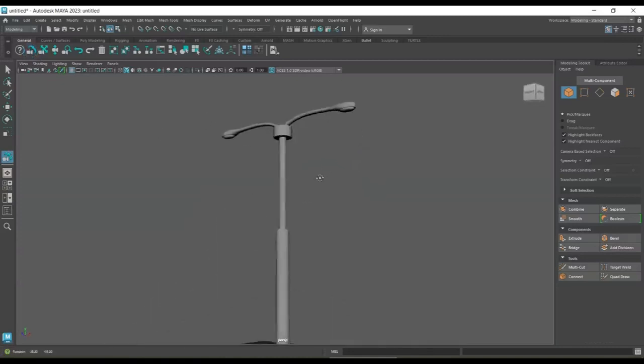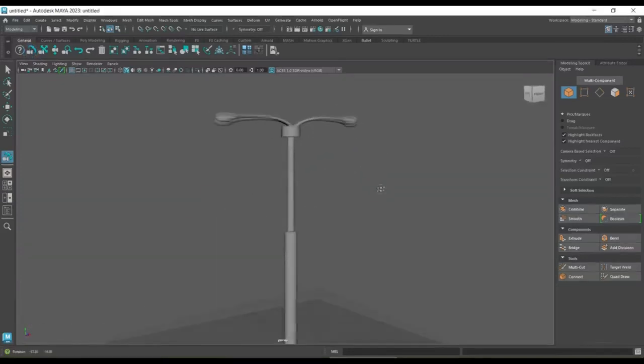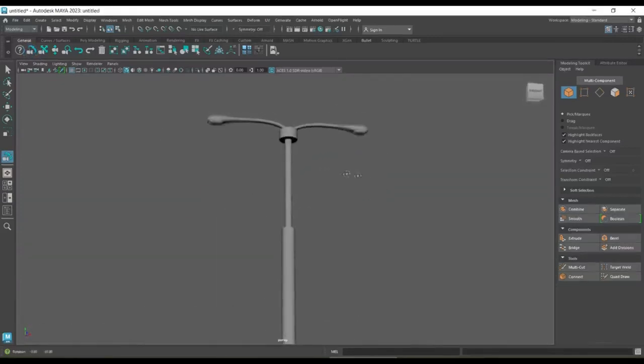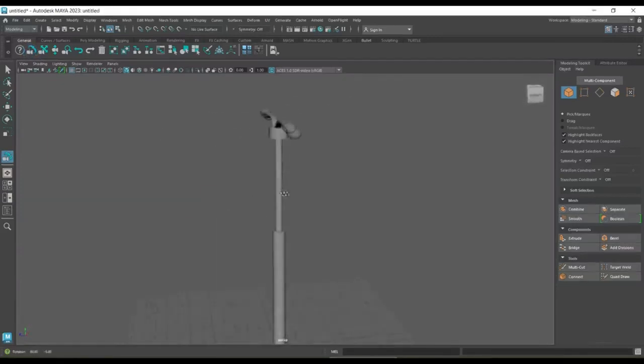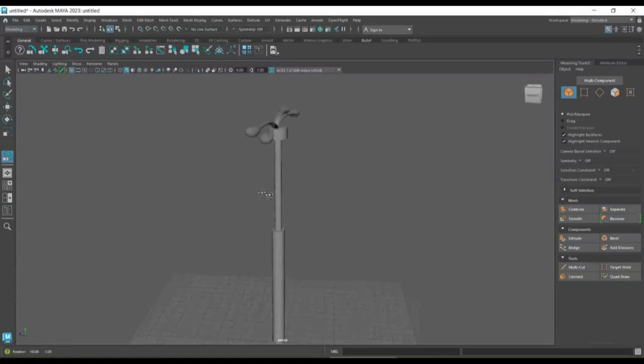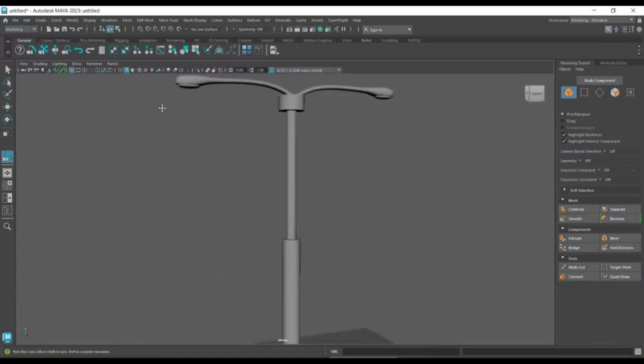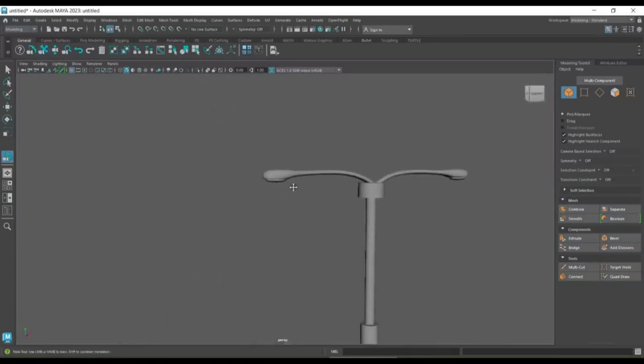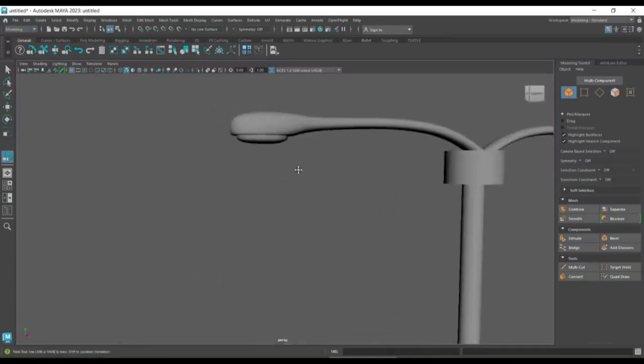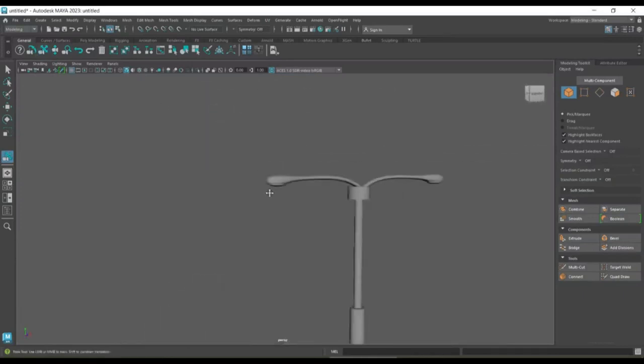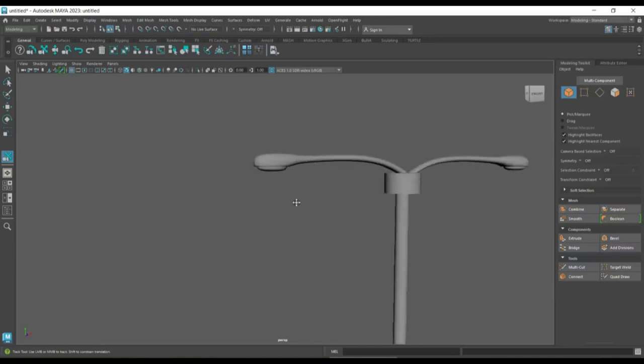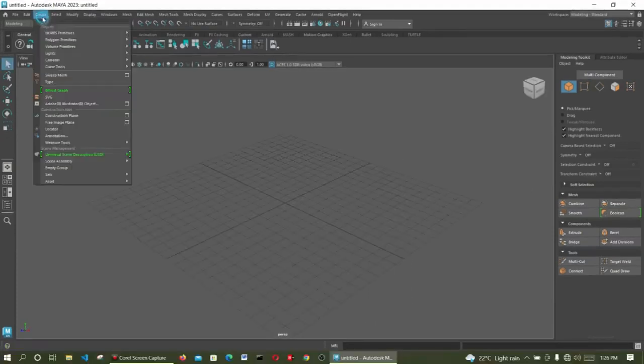Welcome to Multinest Design. In this project we are going to create a street light. We want to model a street light from beginning to the end. So let's start.